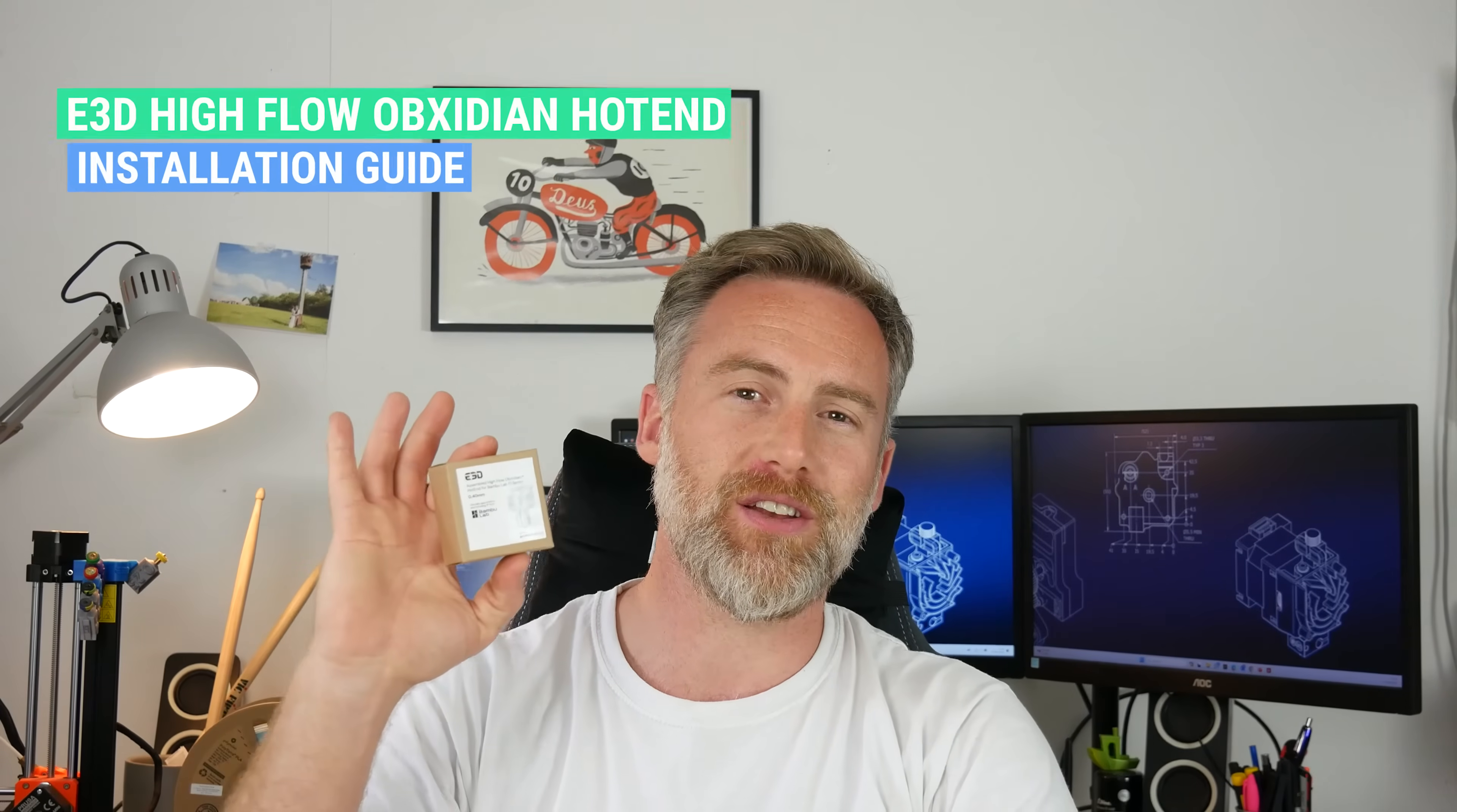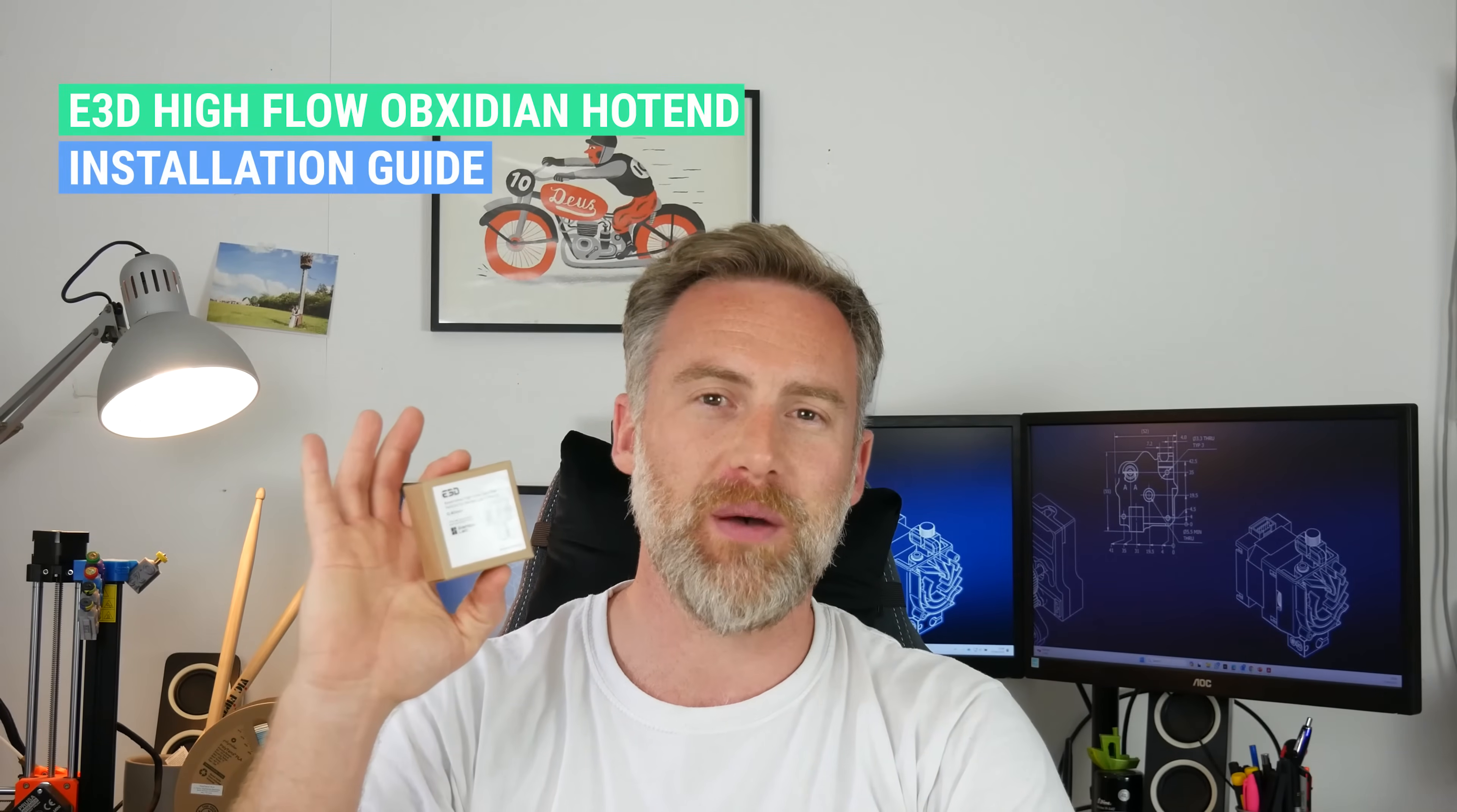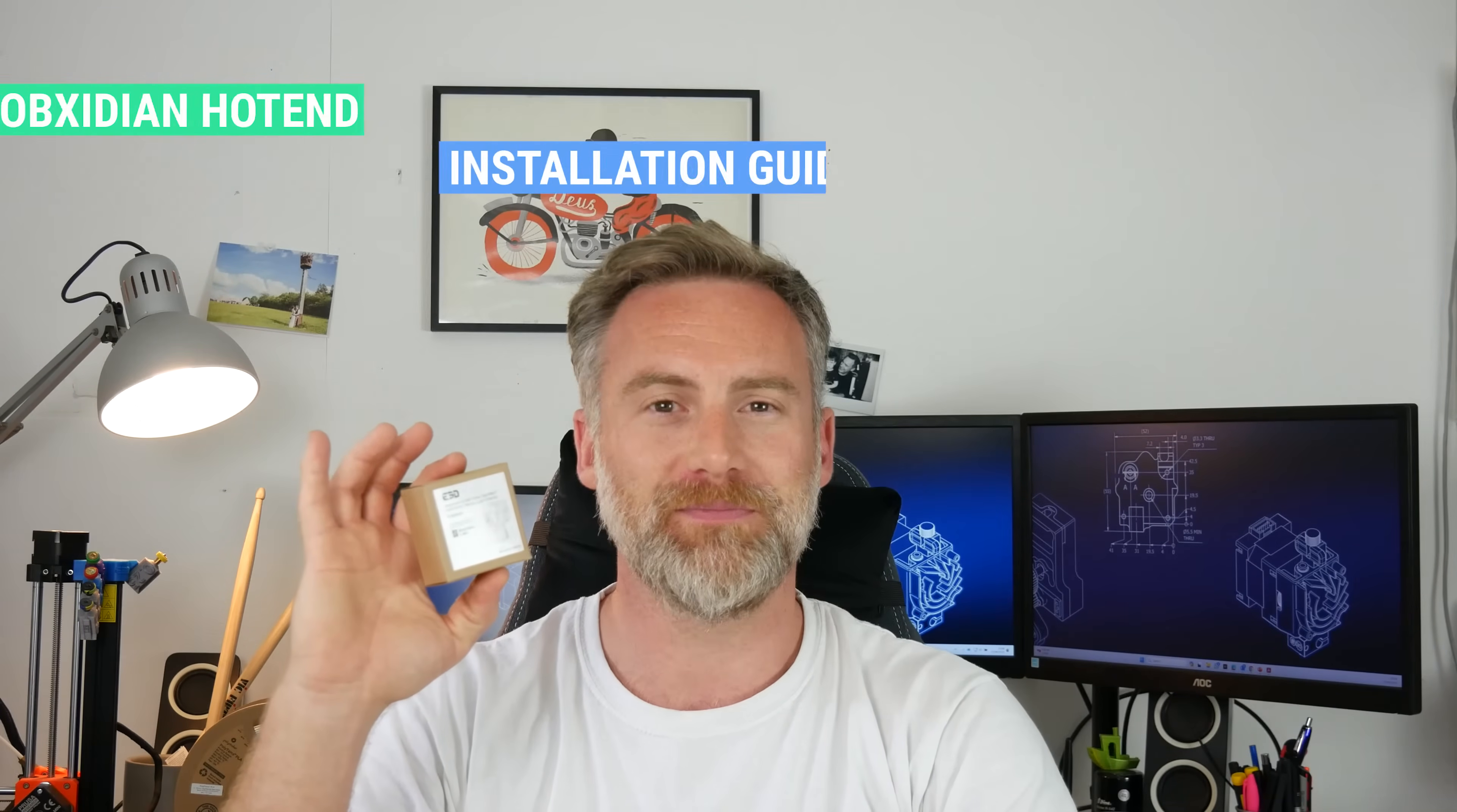Hi guys, Dave here, co-founder at E3D Online, and I'm going to walk you through step-by-step how to install a high-flow obsidian hotend onto a Bamboo X1 Carbon.